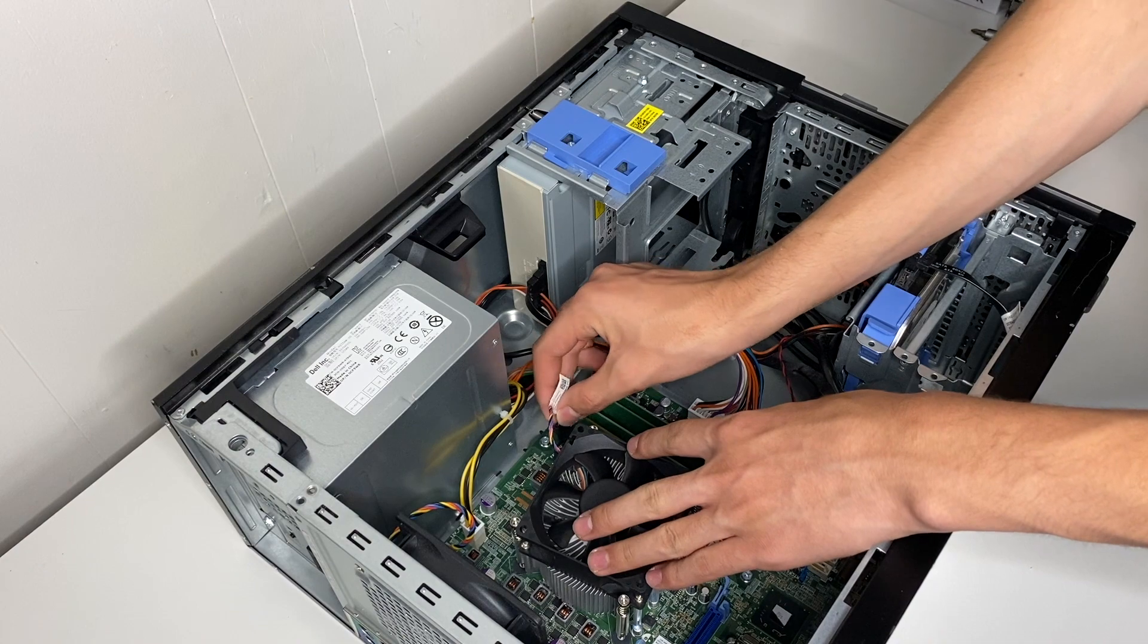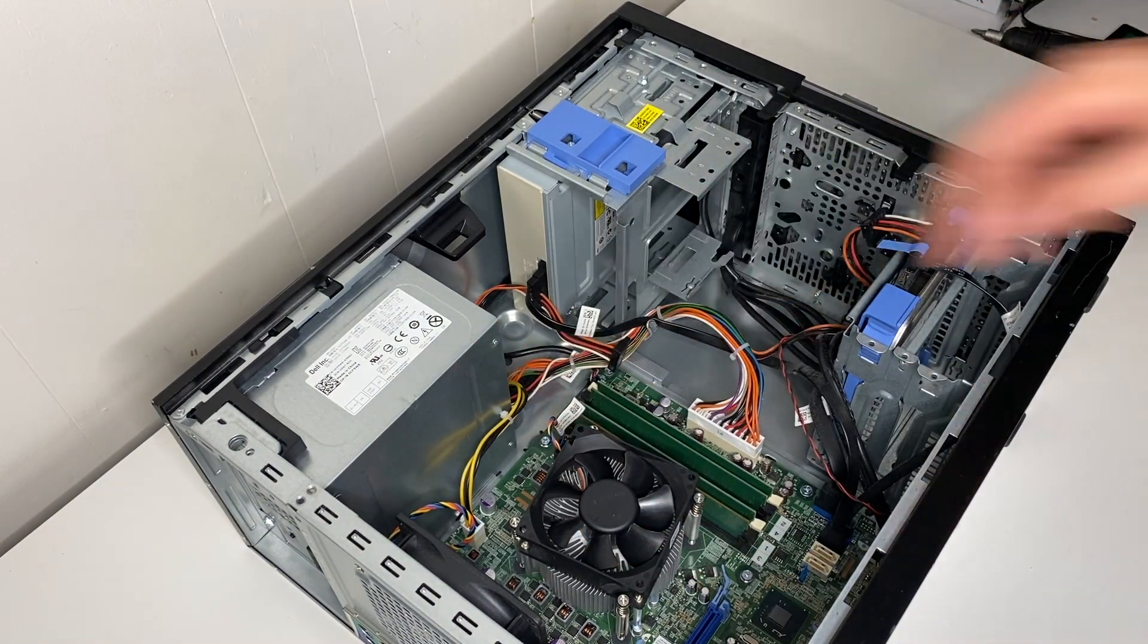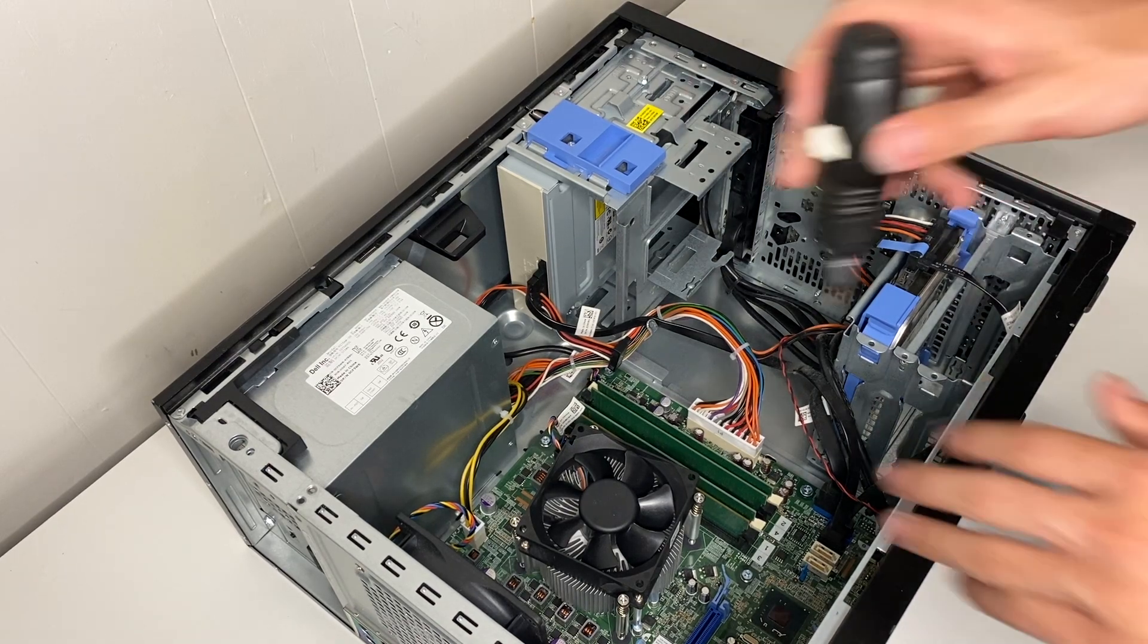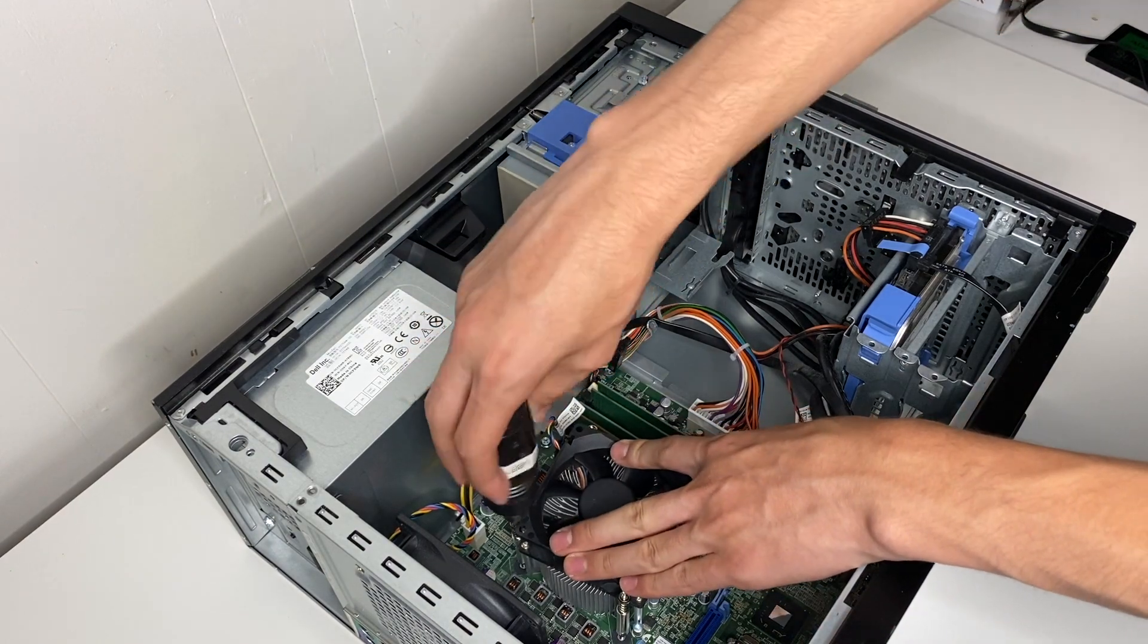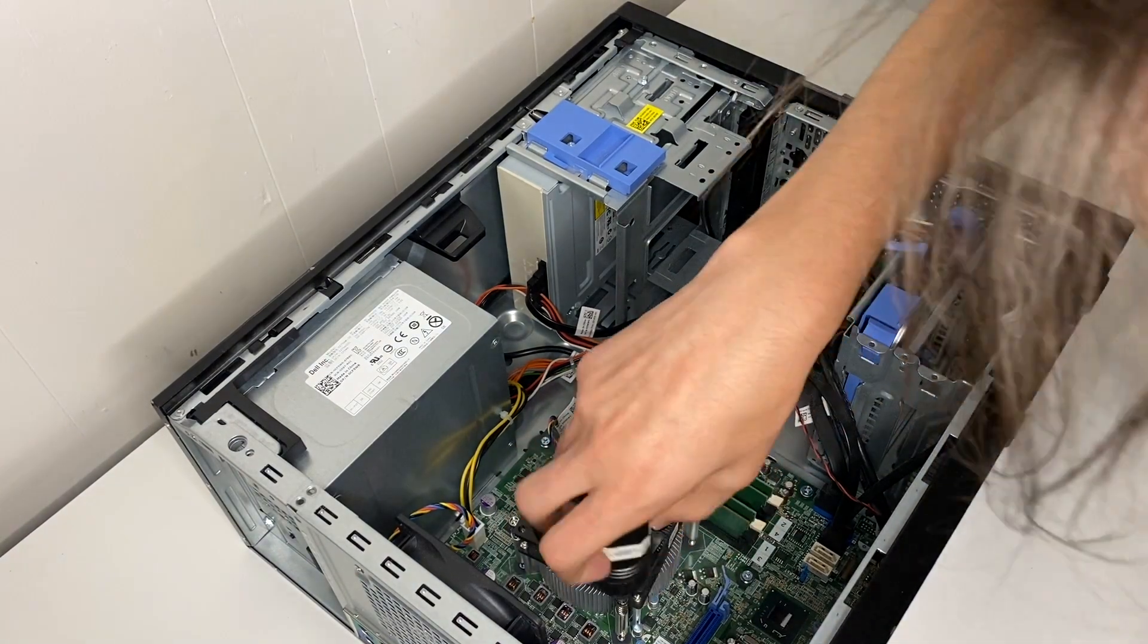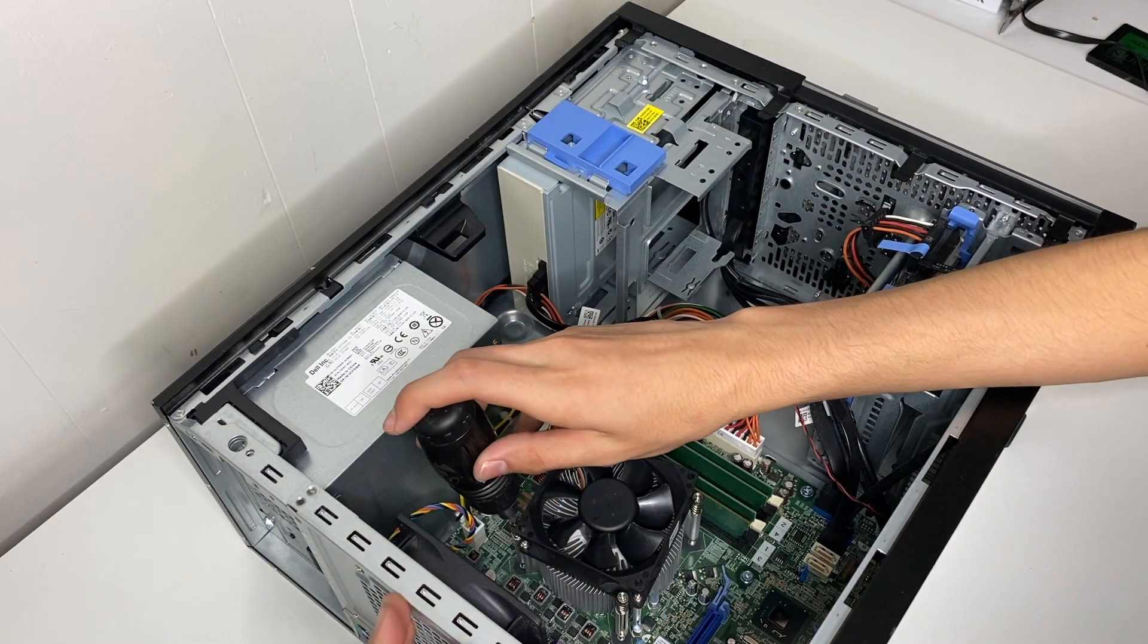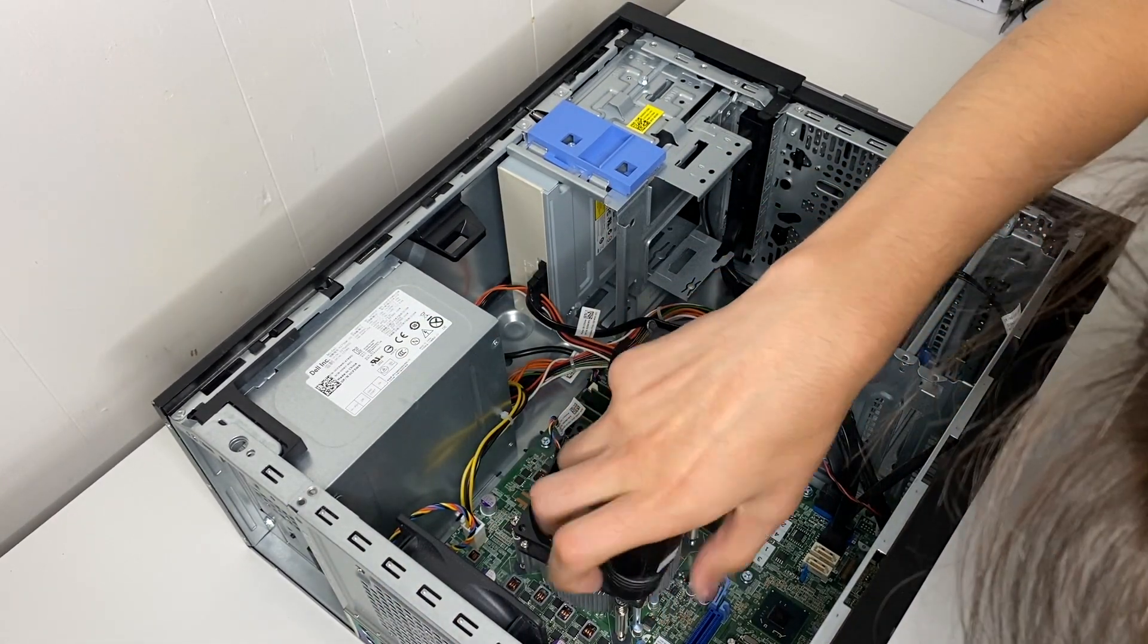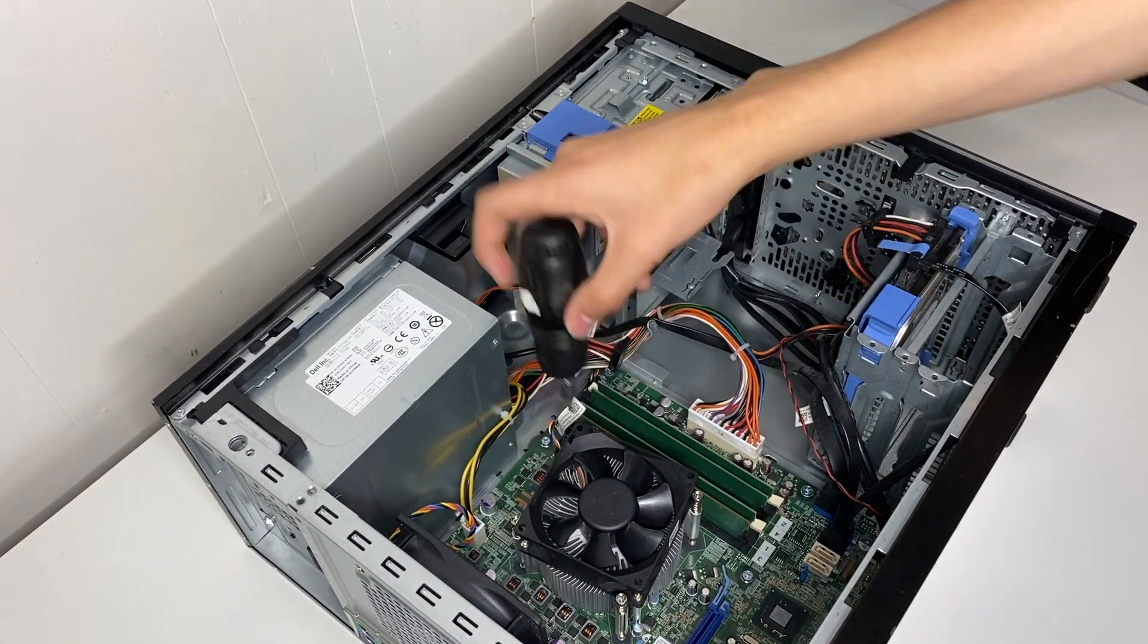Plug it back in, then tighten it back down.